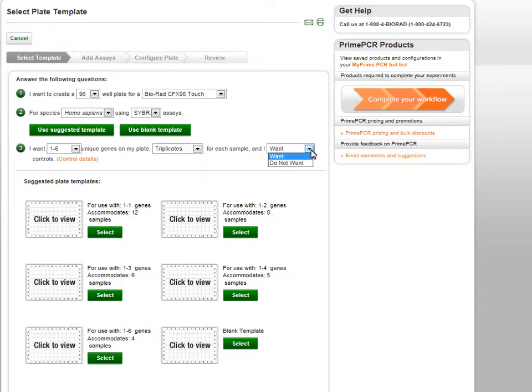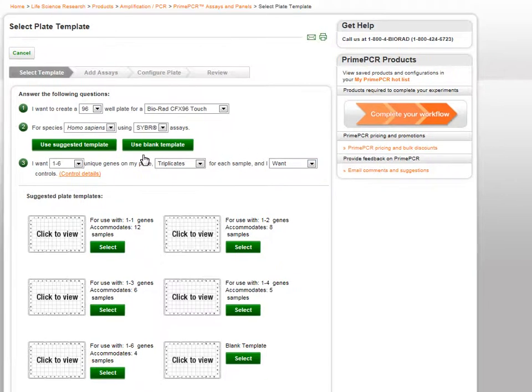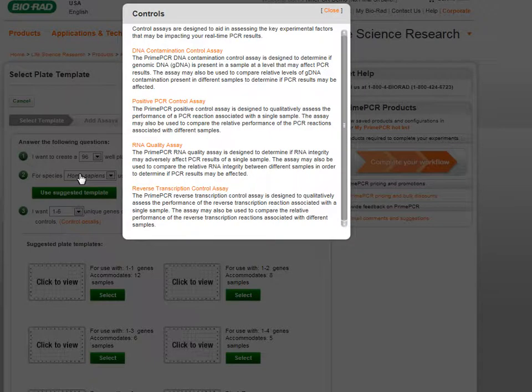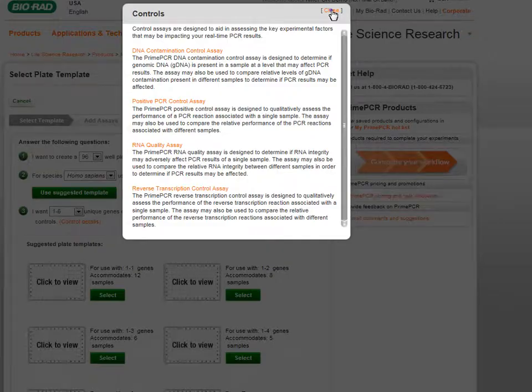Lastly, choose whether or not to include experimental control assays on your plate. If you would like detailed information about the control assays, you can click on the Control Details link in parentheses for a summary and link to each of the control assays.